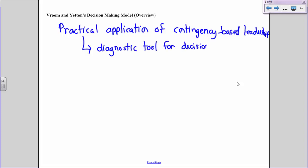If you remember, the contingency-based theories of leadership say that the best leadership approach depends on the situation and the individuals being led. This decision-making model provides leaders with a systematic and diagnostic approach to decision-making. Importantly, it doesn't tell you what decision to make — it tells you what process to use to make the decision. This allows leaders to bring consistency and order to their decision-making process so they can determine the most effective means of reaching a decision based on the situation.